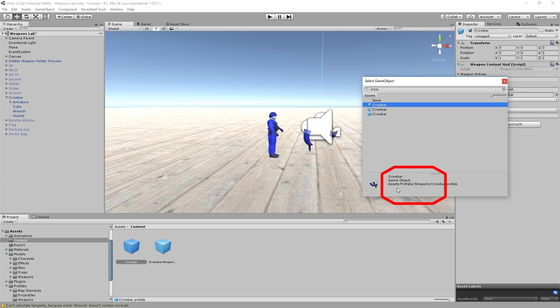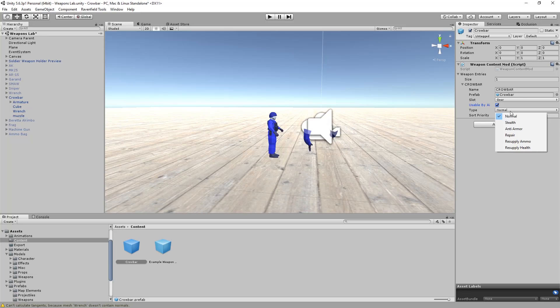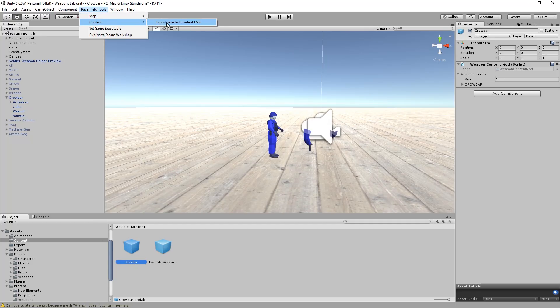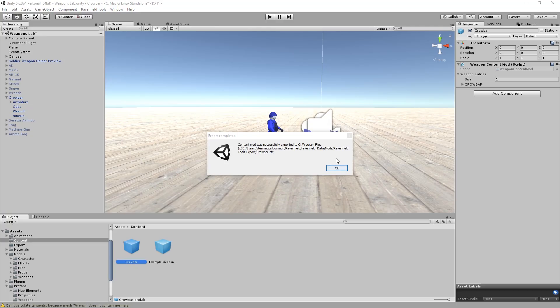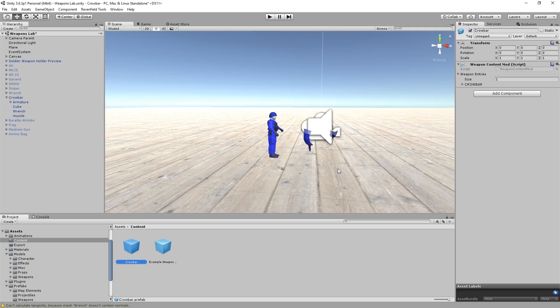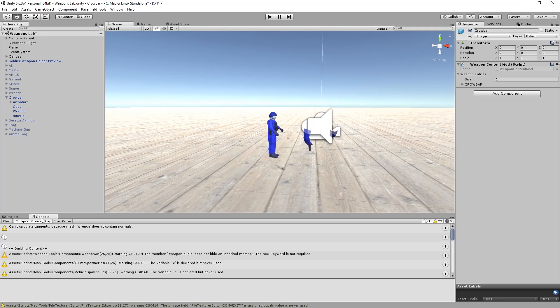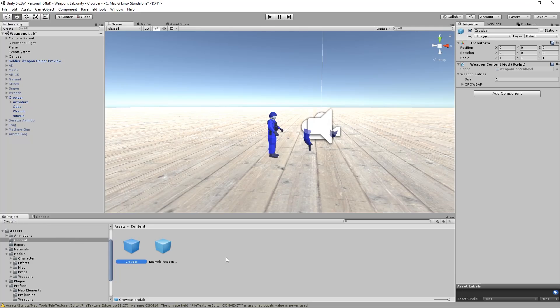So we definitely want the crowbar in weapons in prefabs. We're going to change it to gear. We're going to keep usable by AI. Keep normal. Hopefully that will work. And close it down. And now let's click it. Make sure it's clicked and highlighted. Go to Ravenfield Tools, Content, Export, Selected Content Mod. Then this pops up. It's successful. If it's not successful, read the error message. If it's not successful, go to console. Read the errors. Try to understand them. Watch my second video tutorial. Link is in the description in case you don't figure it out. I gave some help for basic errors. Now that we have this, let's go and start Ravenfield.